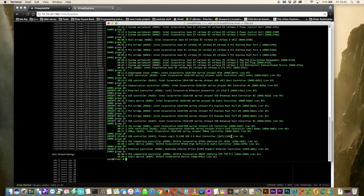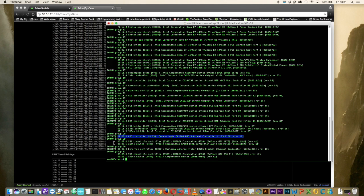Anyway, so we'll go back to the USB controller that I've decided that I want to pass through to my VM. The fresco logic USB controller. And to be able to pass this through using the GUI in Unraid, we need to isolate this from Unraid. And we do this by adding a line in our syslinux config file.